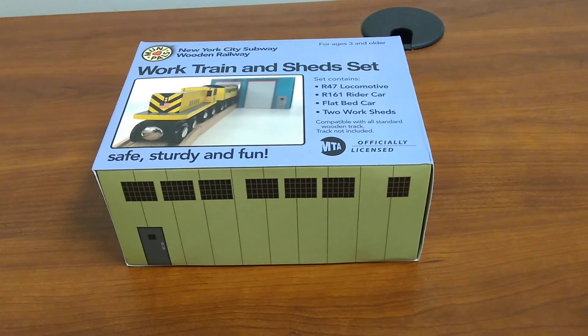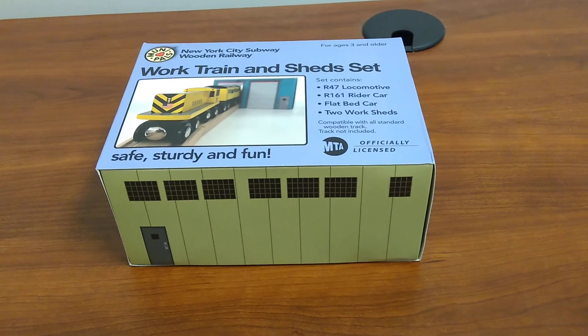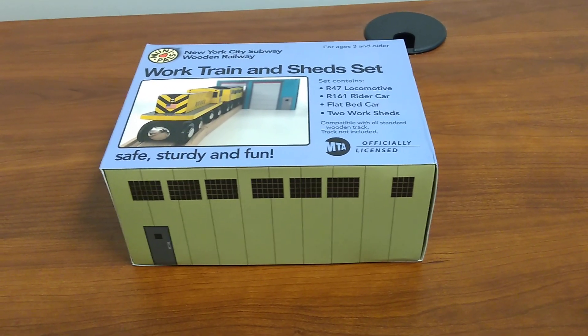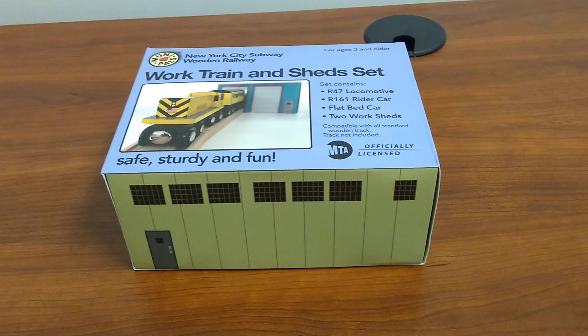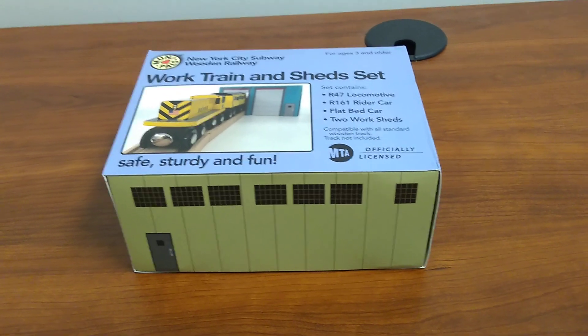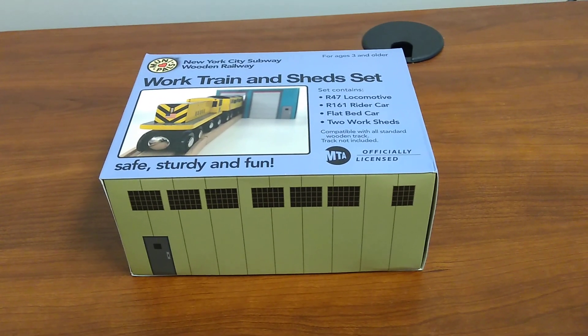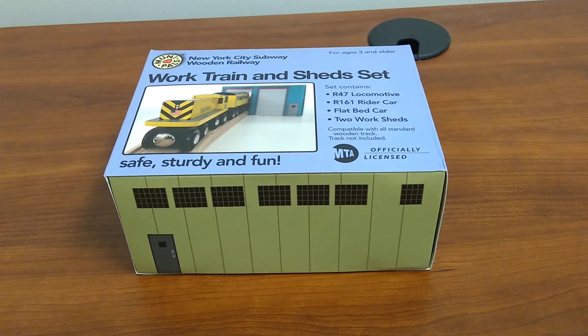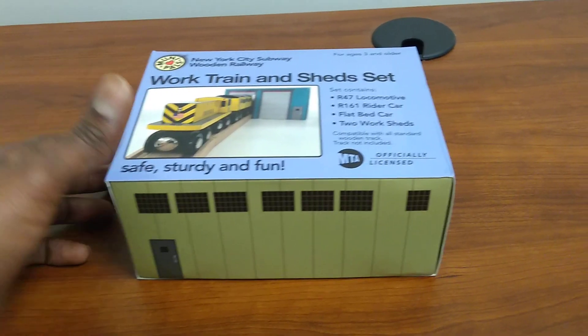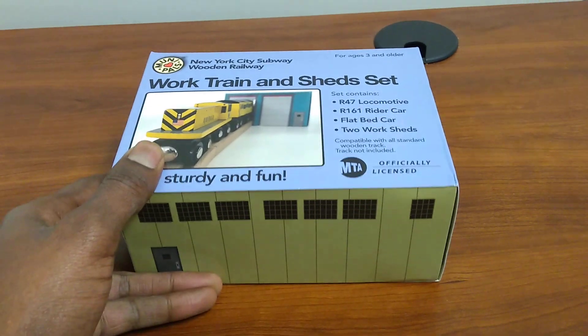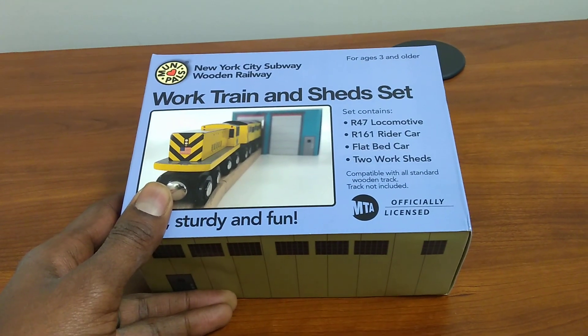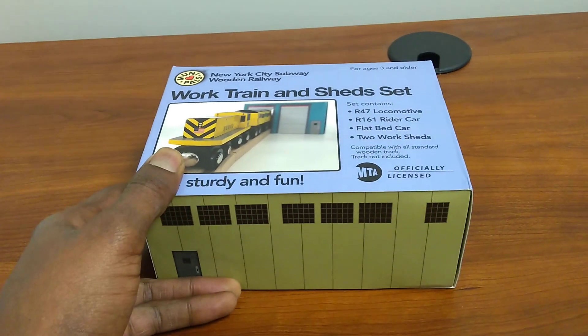Hey everybody, here with an unboxing for a Munipals New York City Transit work train and shed set.